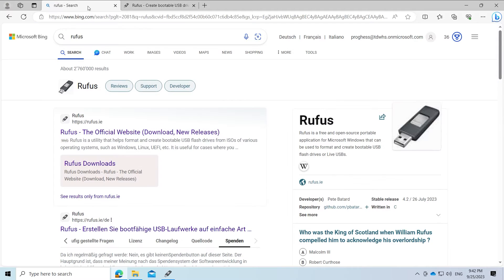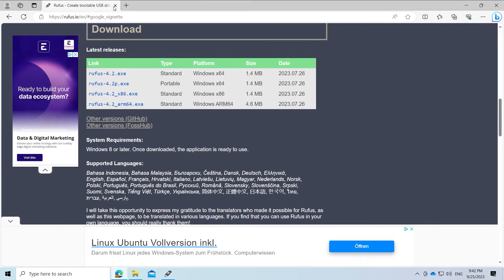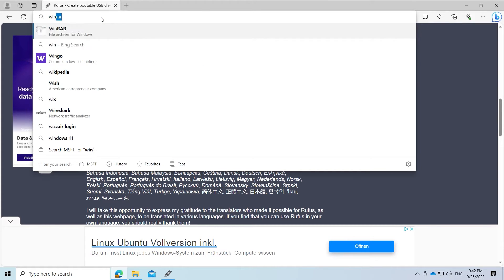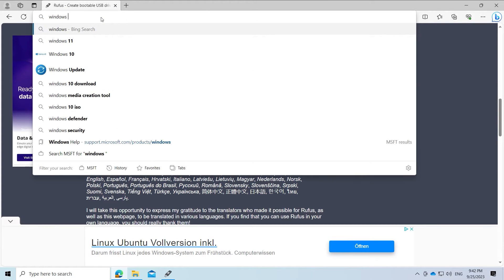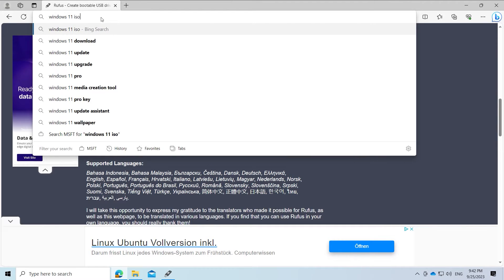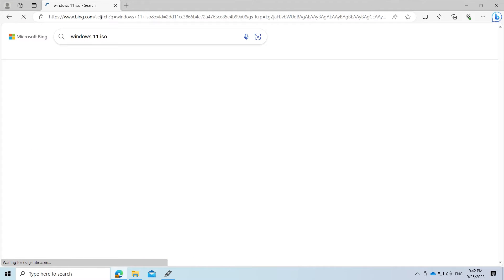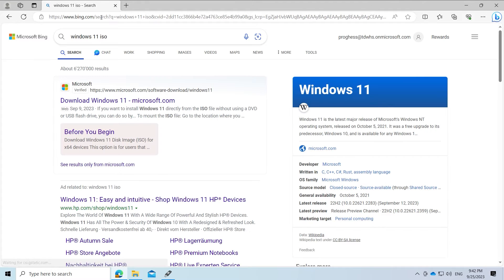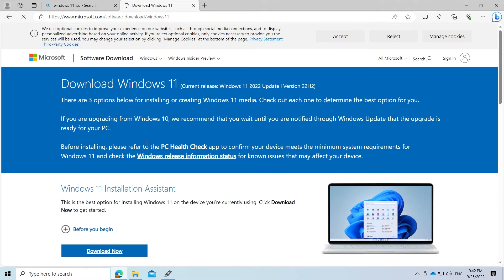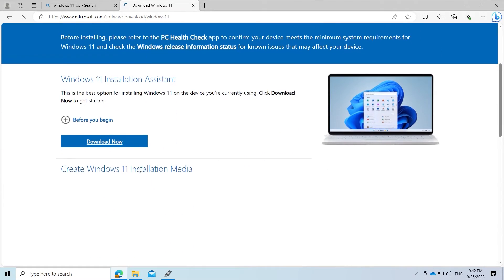Next we need a Windows 11 ISO file. We get this directly from Microsoft. Open your browser and search for Windows 11 ISO. This link is also in the video description.